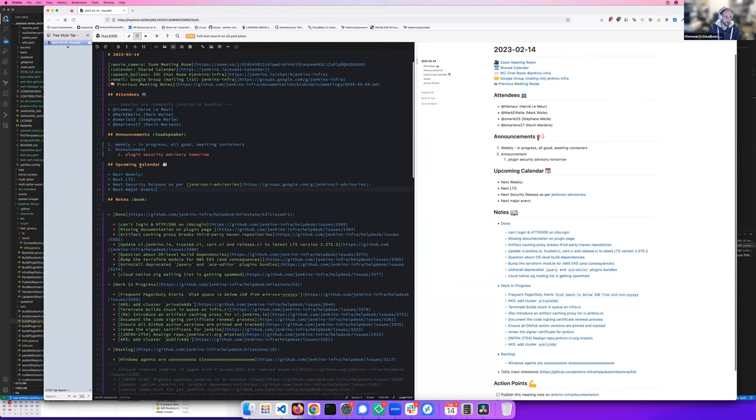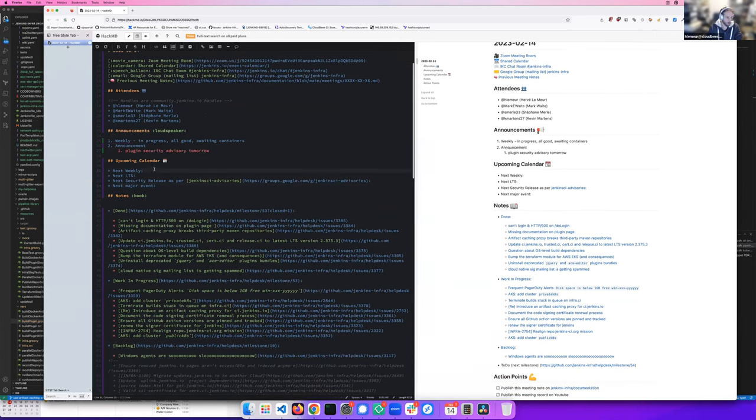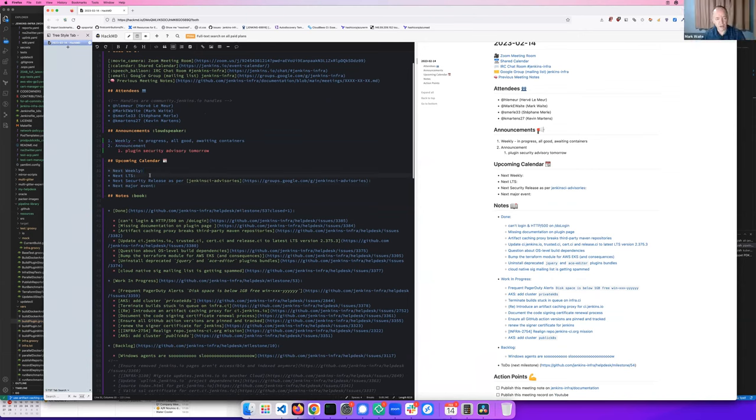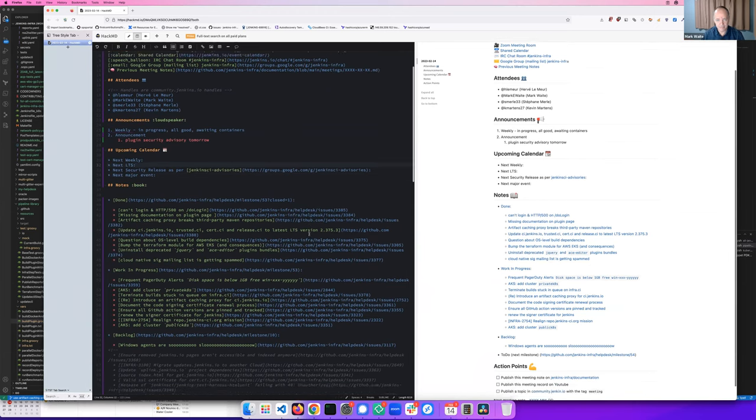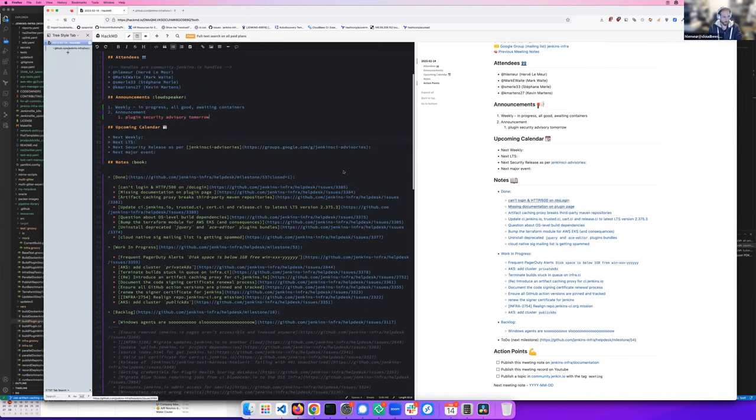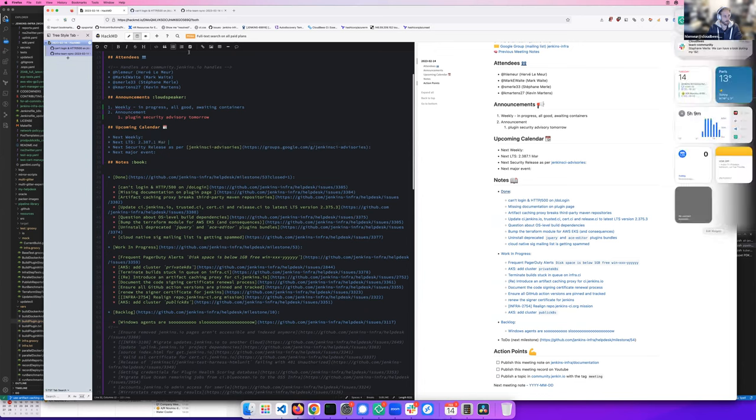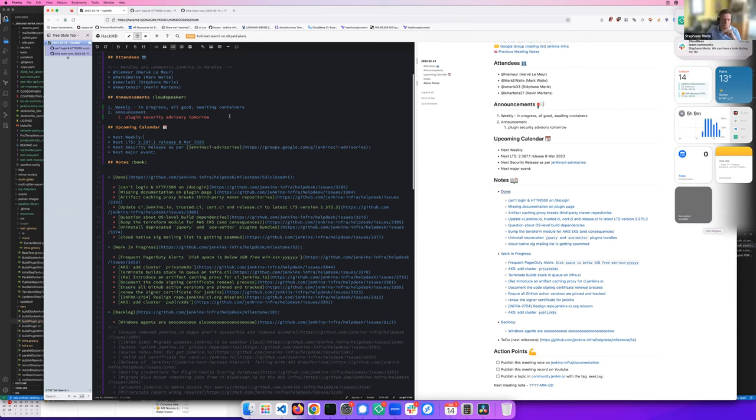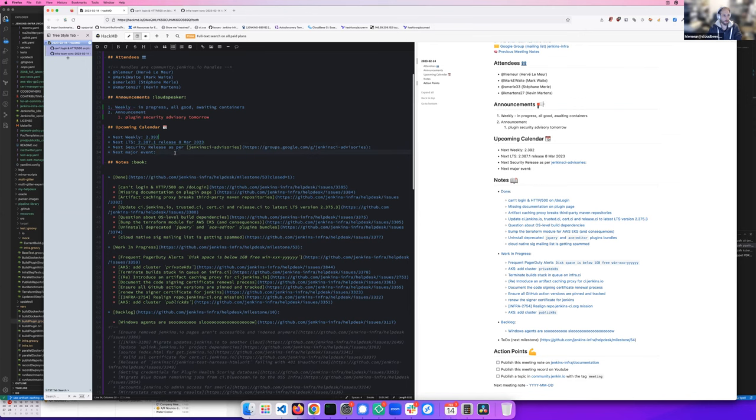If I can take the screen share so I can... Oh sure, you bet. Which screen are you seeing? Is it good? Yeah, perfect, we see the notes. Okay, perfect. So next week will be next week, and next LTS, I don't remember. I think next... March 8th, 2.387.1. I'll put that in the notes. Yes, and I don't think there are upcoming calendar events. Not that I'm aware of.